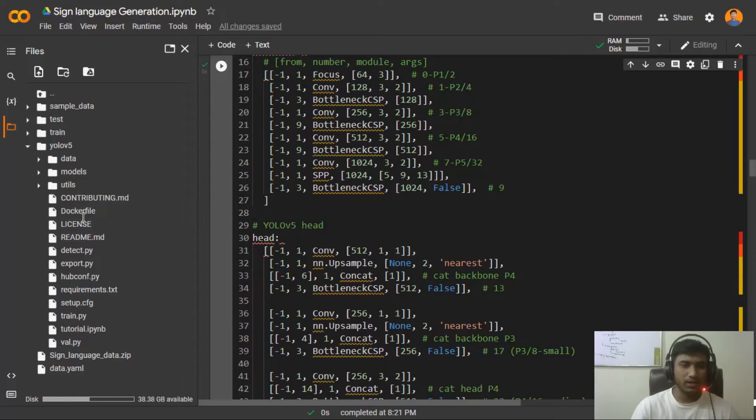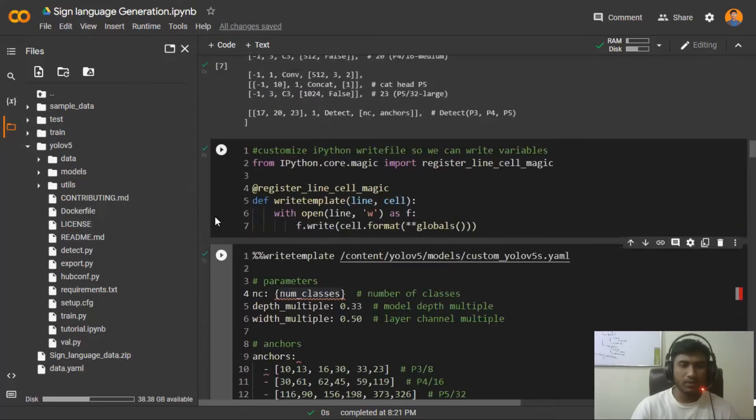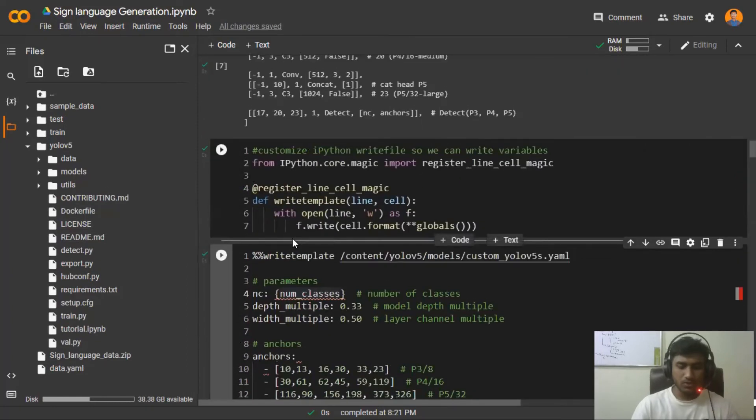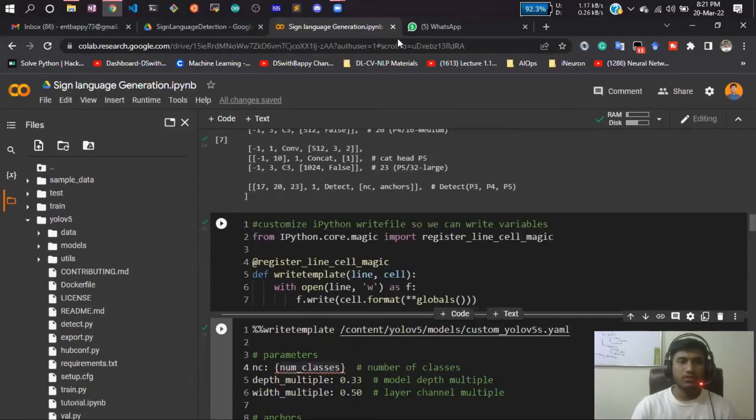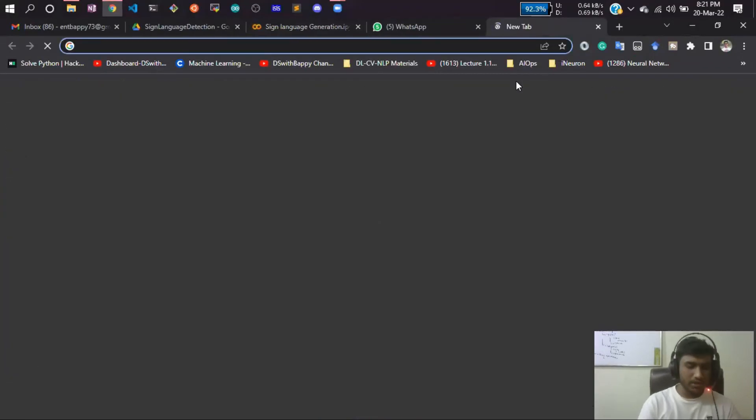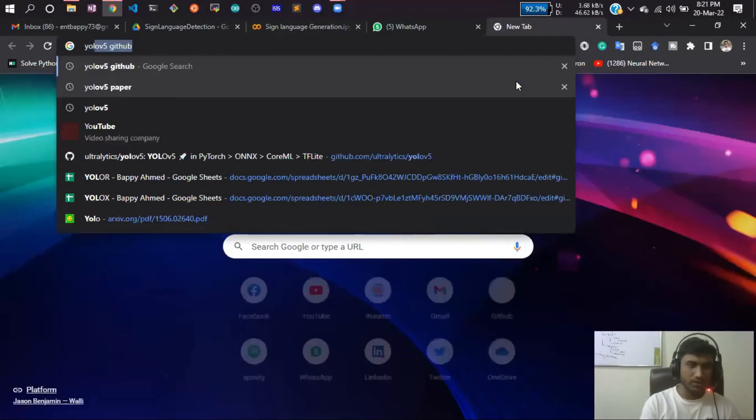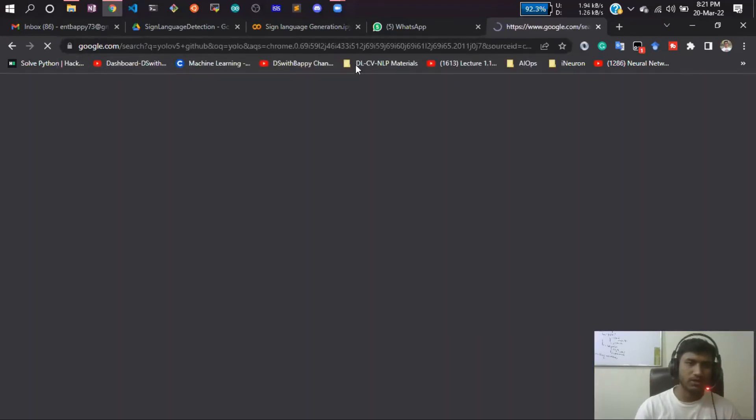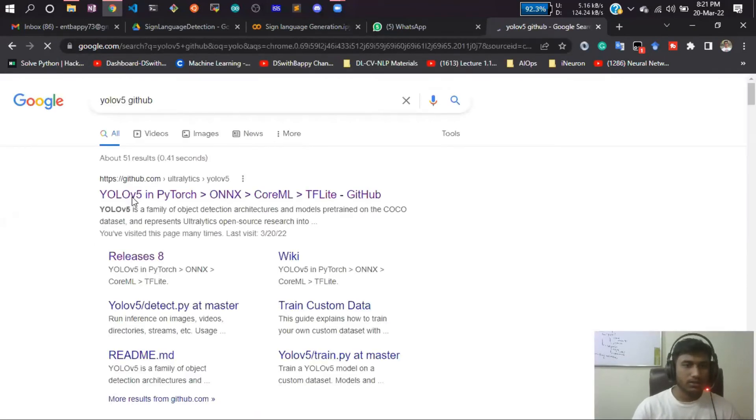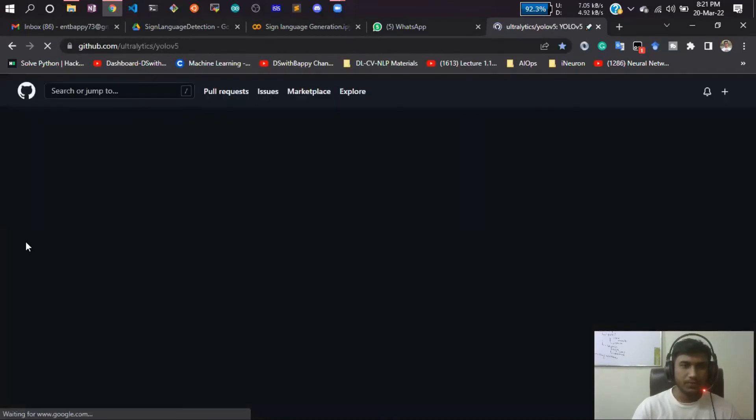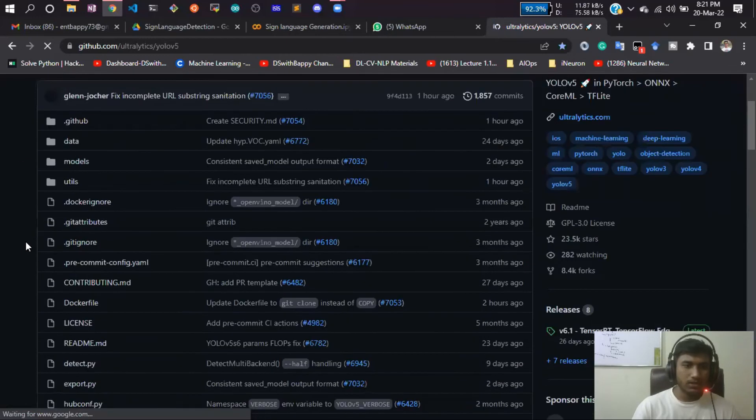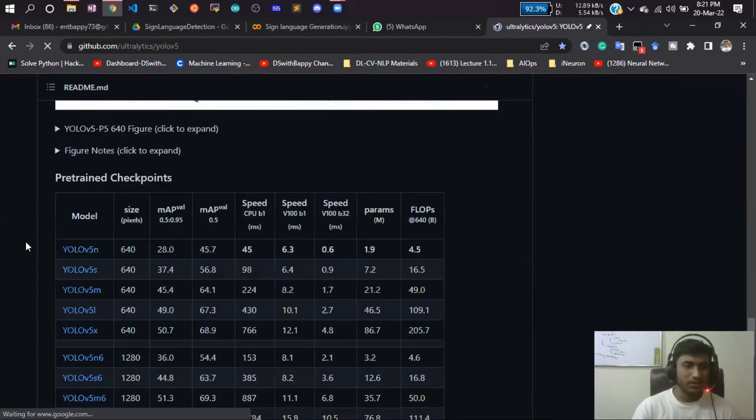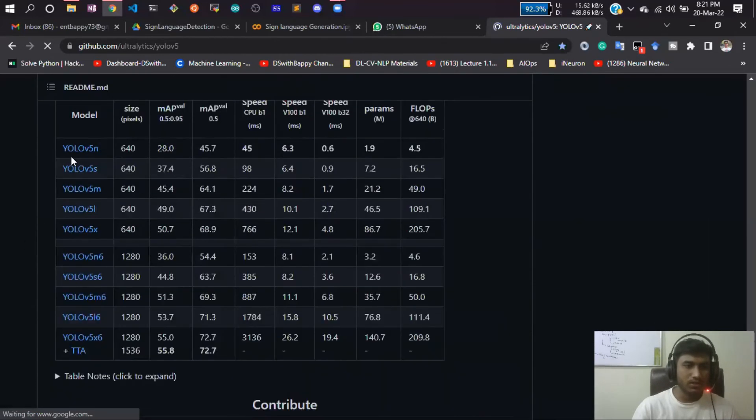You have to change from here. If you want to know about the models - what models are available - you just click on this YOLOv5 official GitHub and here you can see all the models are available. See these are the models available, so you can use them directly.